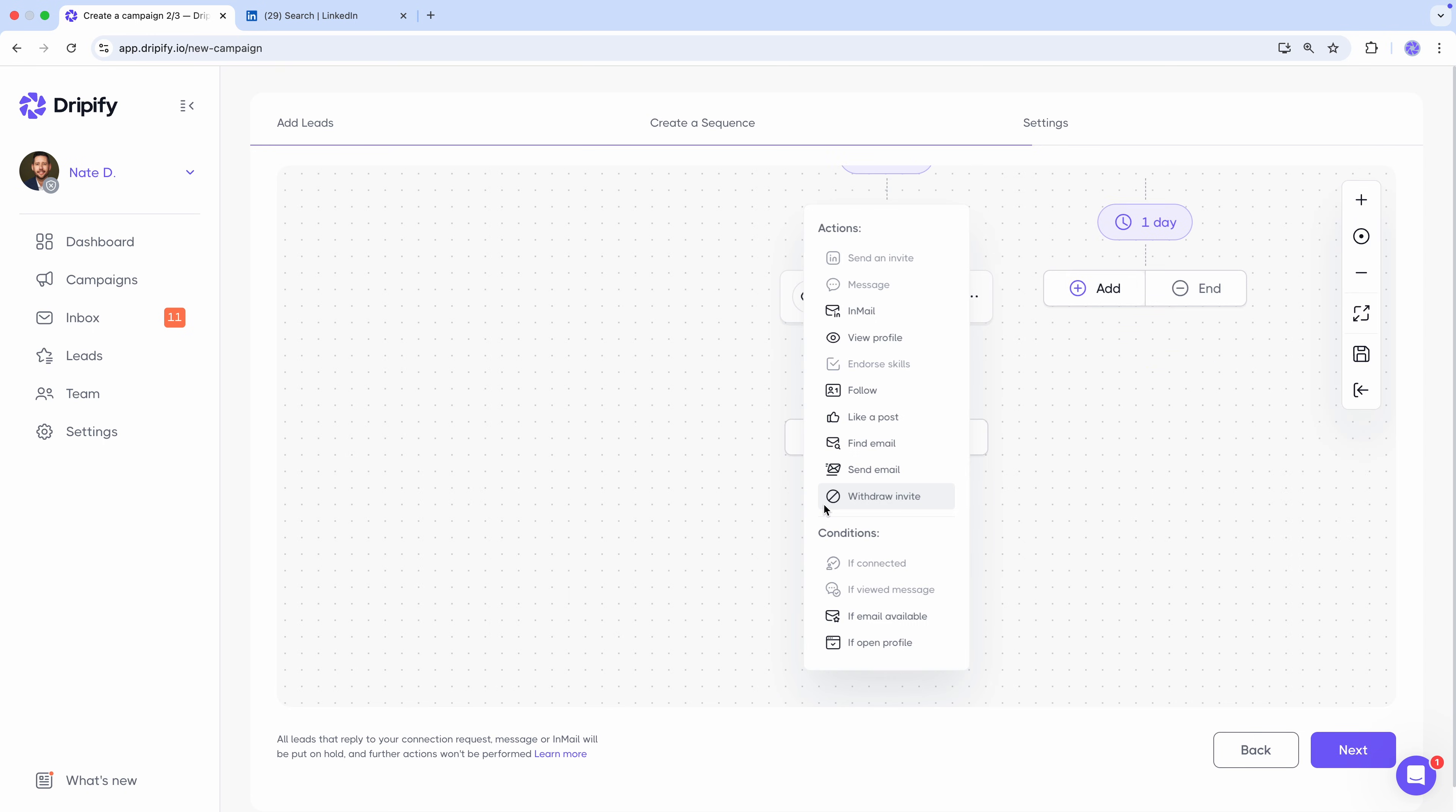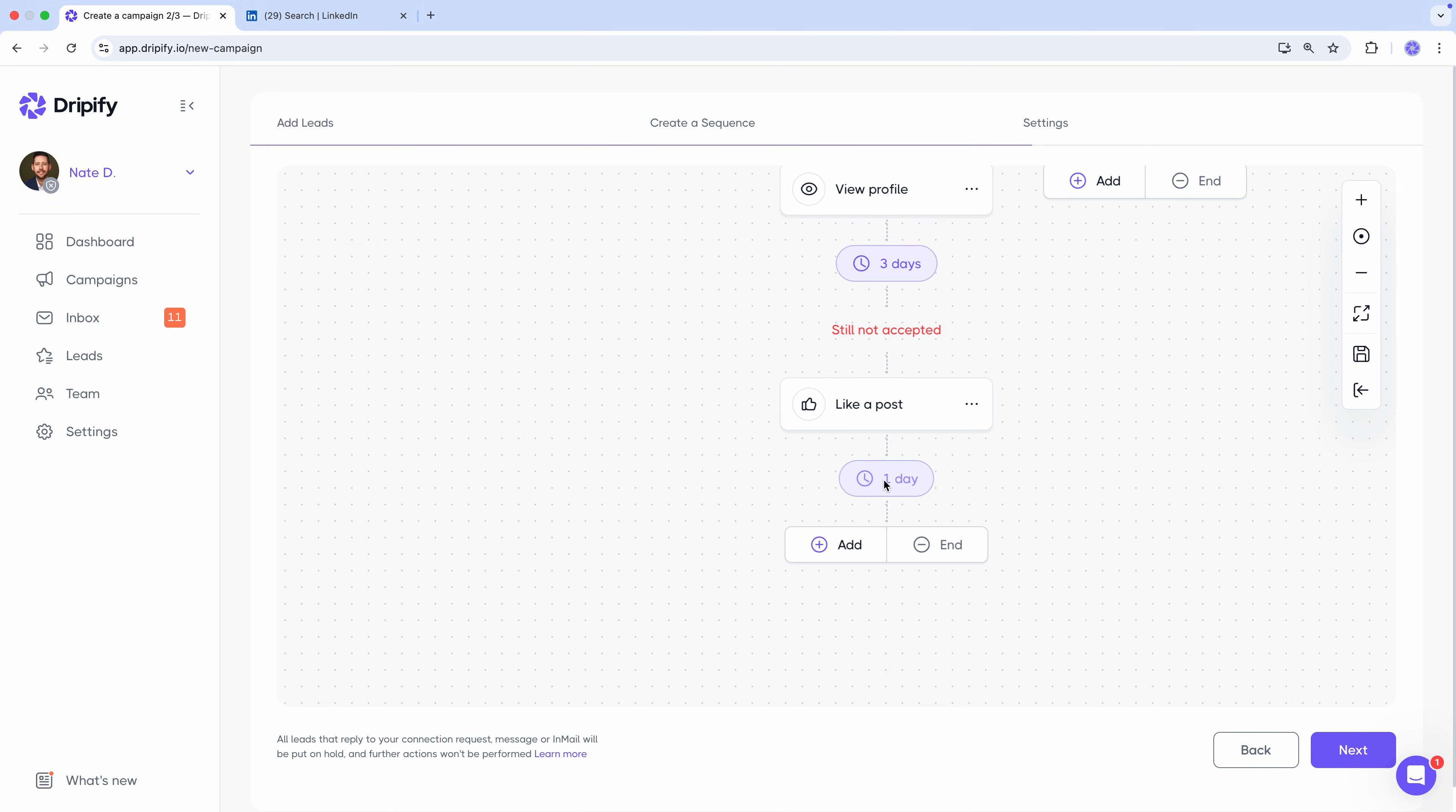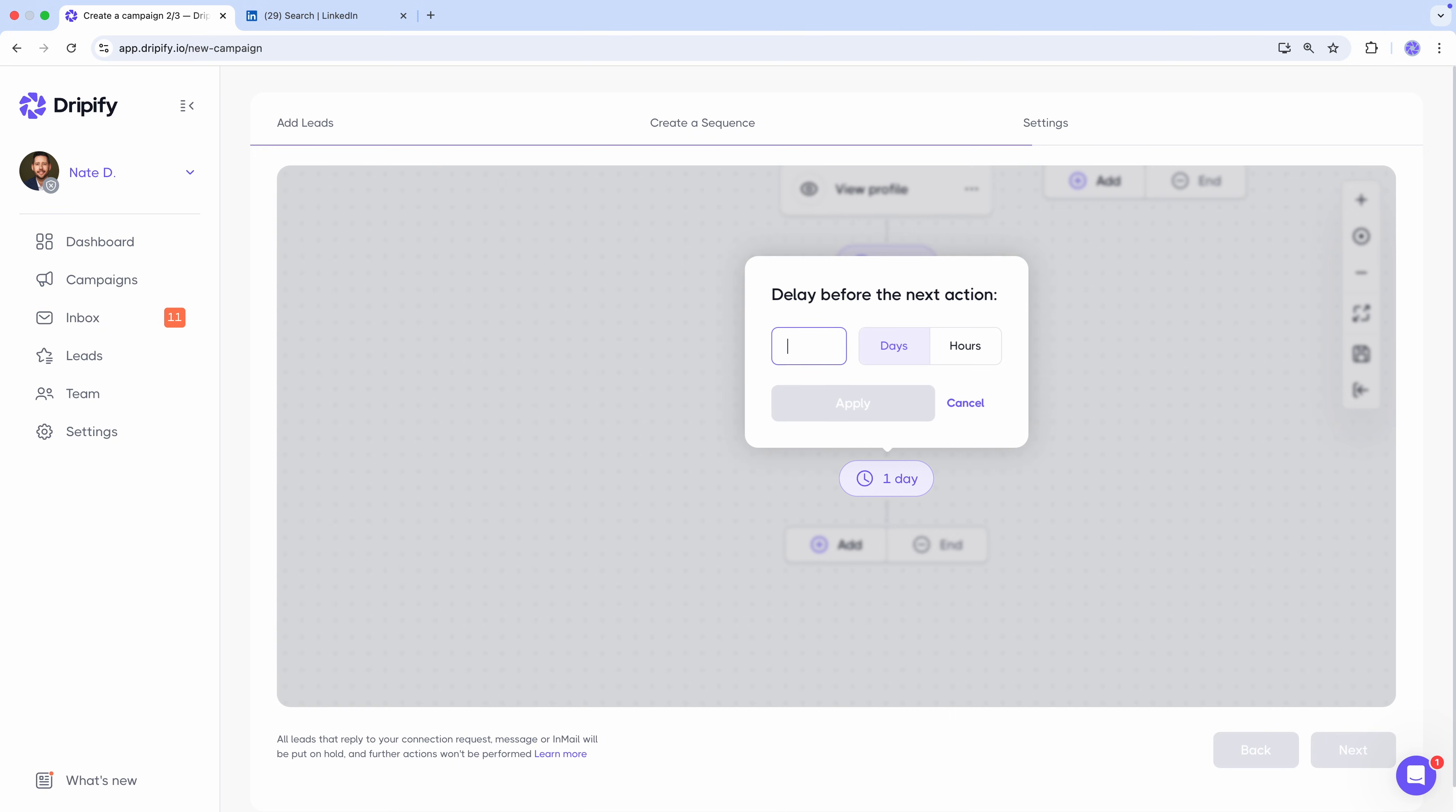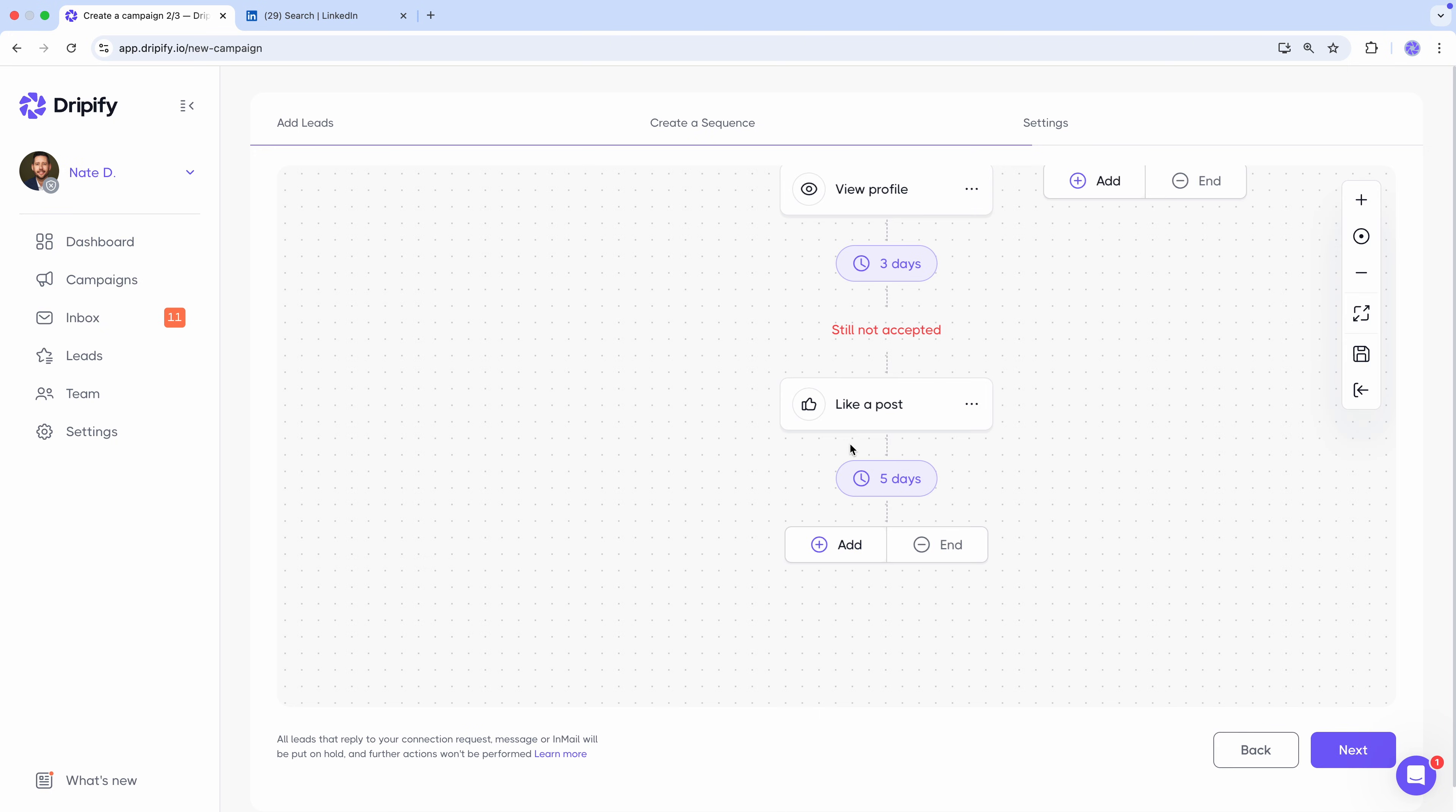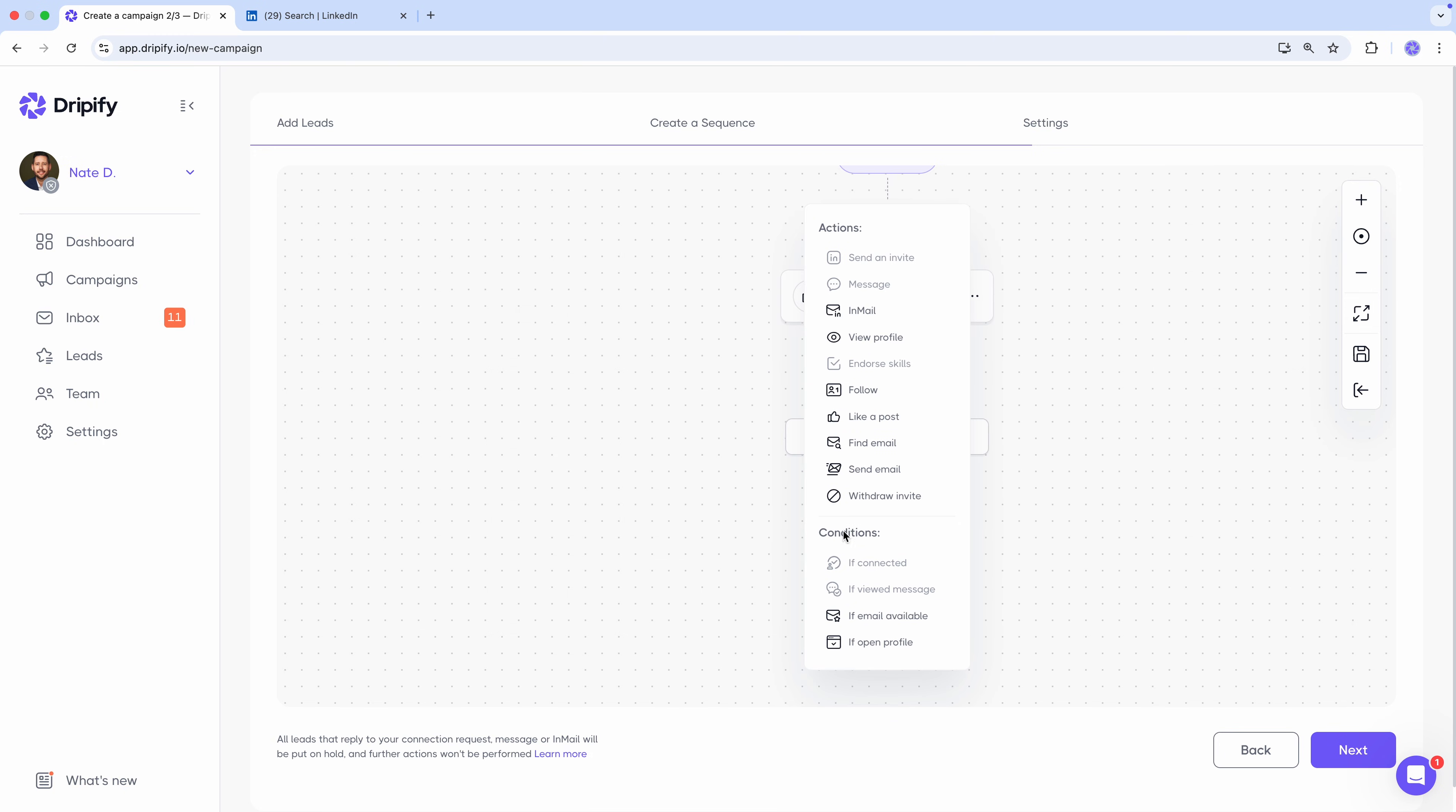Like their post. And wait five more days. If they still haven't accepted our connection request, it's time to move on and withdraw the request.